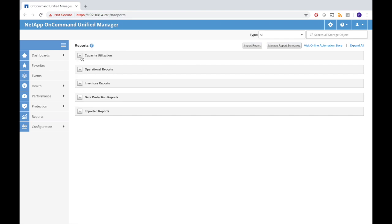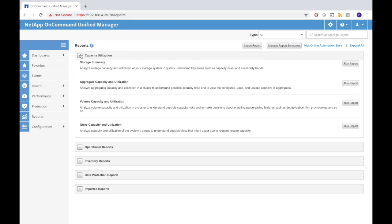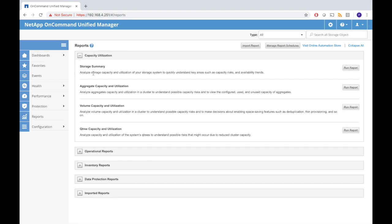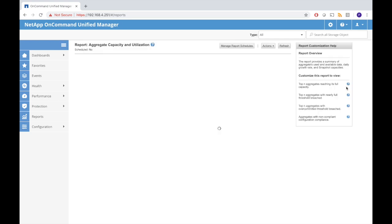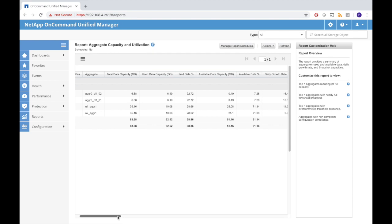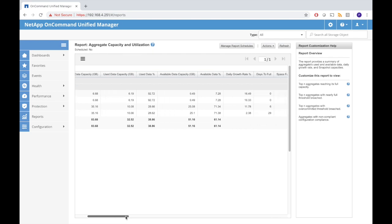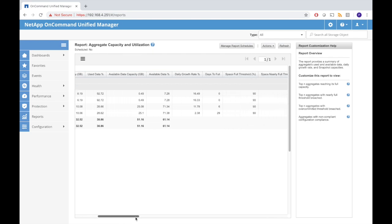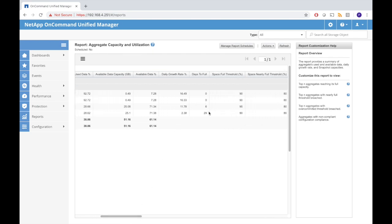I'm going to go for the capacity utilization reports. For example we can run a report of the aggregate capacity. We have four aggregates. It reports the total capacity, used data capacity, the percentage used and a lot more information all having to do with capacity of the aggregates. For example the space full threshold predicts it will be 29 days and six days before the aggregates are full.